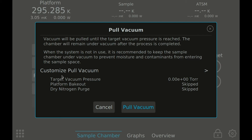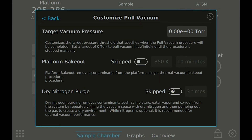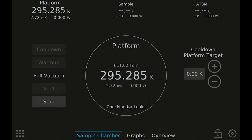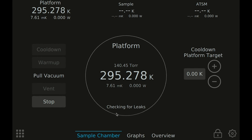These confirmation dialogs will also provide contextual information and present any options available that affect that change. The main operate view shows the primary information that is relevant during normal operation of the system — things like sample chamber pressure, the platform temperature, and platform temperature stability are displayed in the center of the screen along with messages to indicate what the system is currently doing.